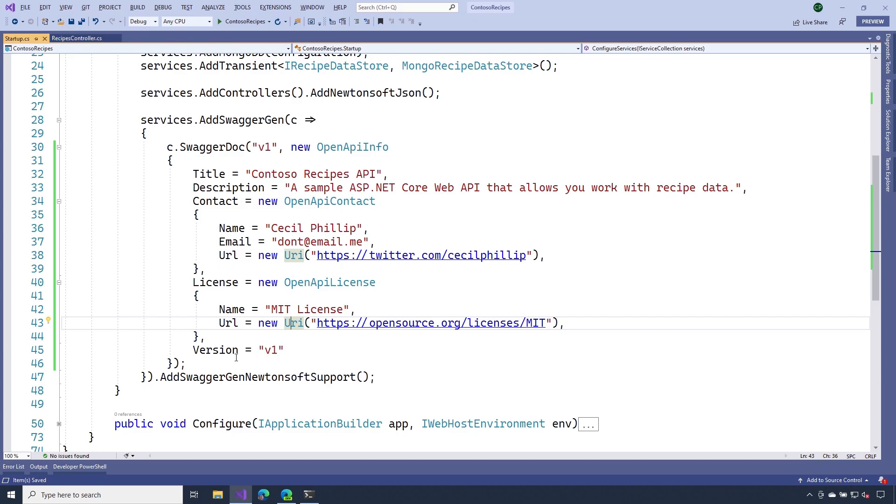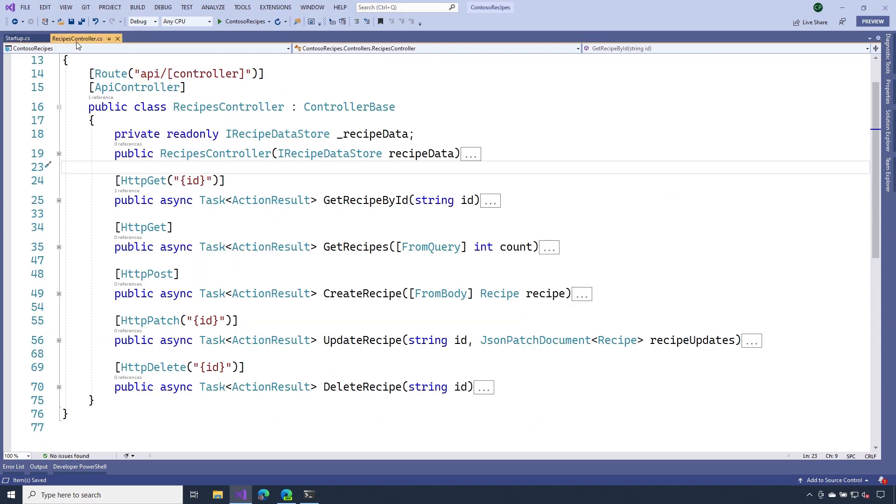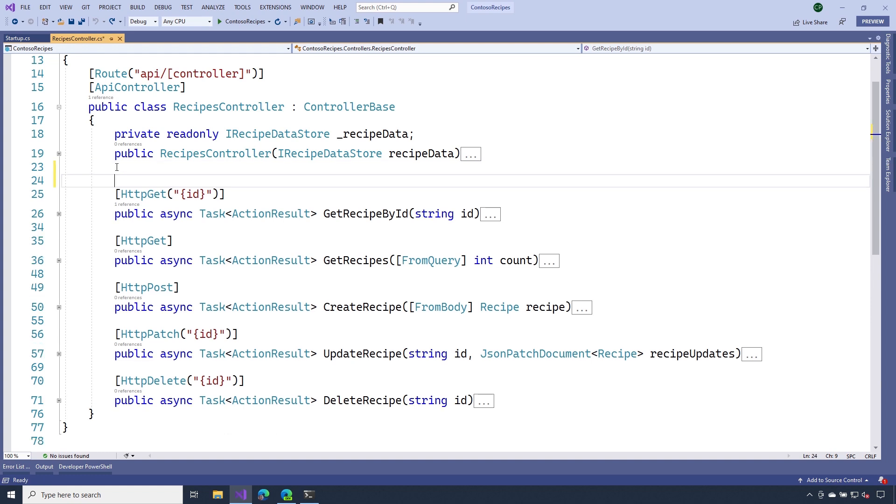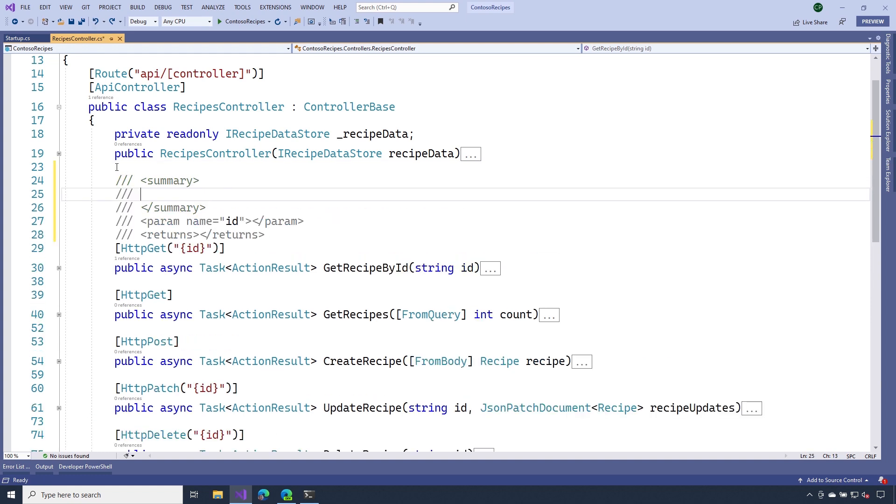Back in Visual Studio, let's head over to our recipes controller. And for our get operation, I want to add a description using some comments. Returns a recipe for a given ID. All right, we'll save that.